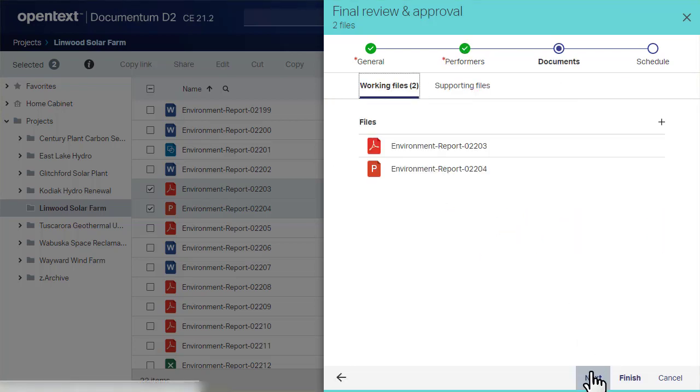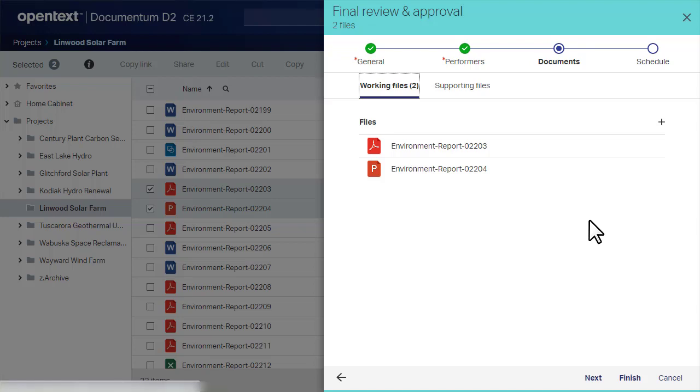In the Documents step, the files you selected when you initiated the workflow are listed. These are the working files, the primary documents under review in the workflow. You can add working files here.